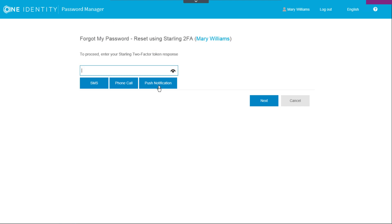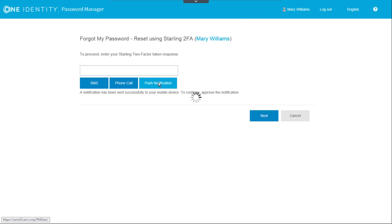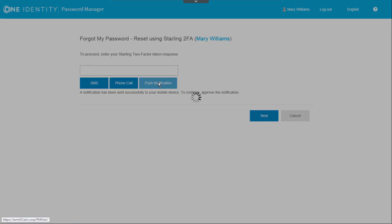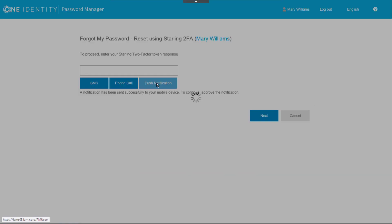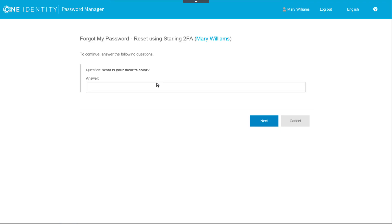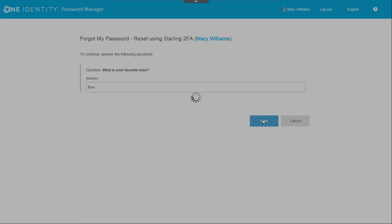We are still connected as Mary Williams and we will start the workflow. This time we select push notification. Now we see a prompt on the Starling 2FA app on our mobile phone, where we can either deny or approve the request. Let's tap on Approve. And now we see on the website that after the approval, the workflow has advanced to asking us a verification question. After answering the question, we can then reset the account password.